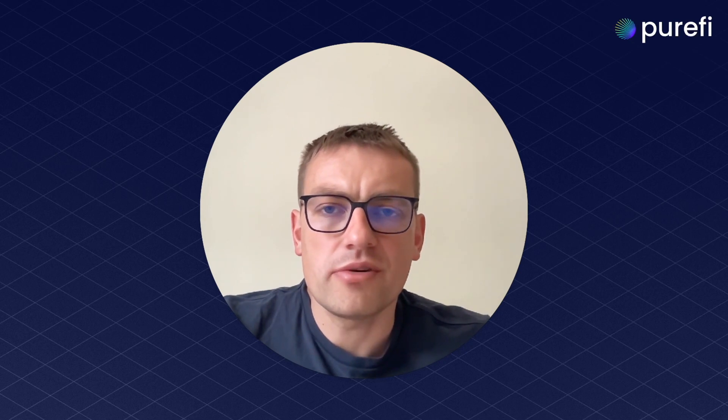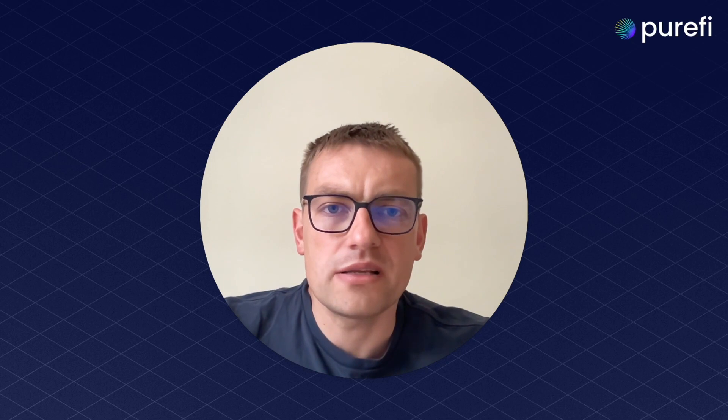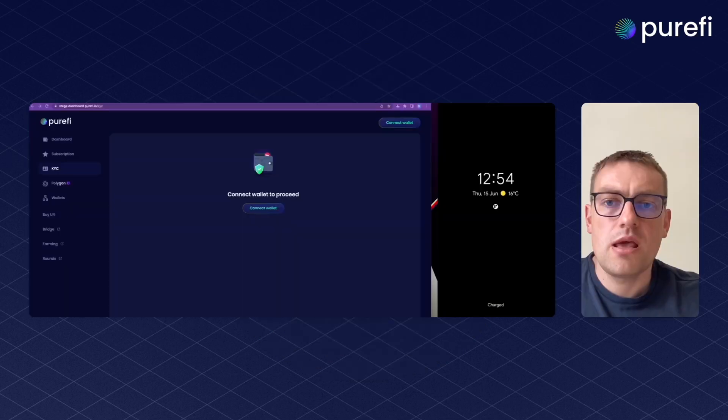Let me start with what Purify is. Purify is a compliance protocol for DeFi. Unlike major compliance products in crypto, Purify aims to be integrated on a smart contract level, which gives the highest security standards and eliminates overcoming the compliance checks by directly using smart contracts.